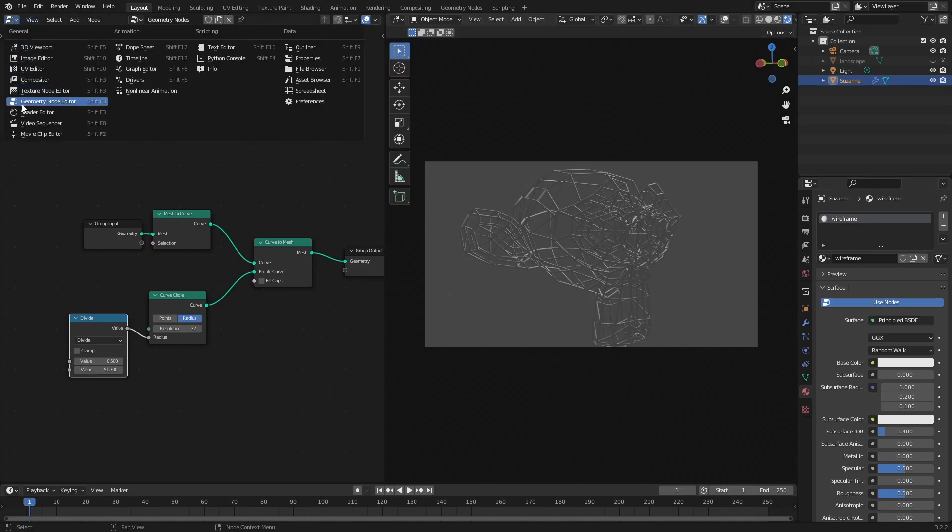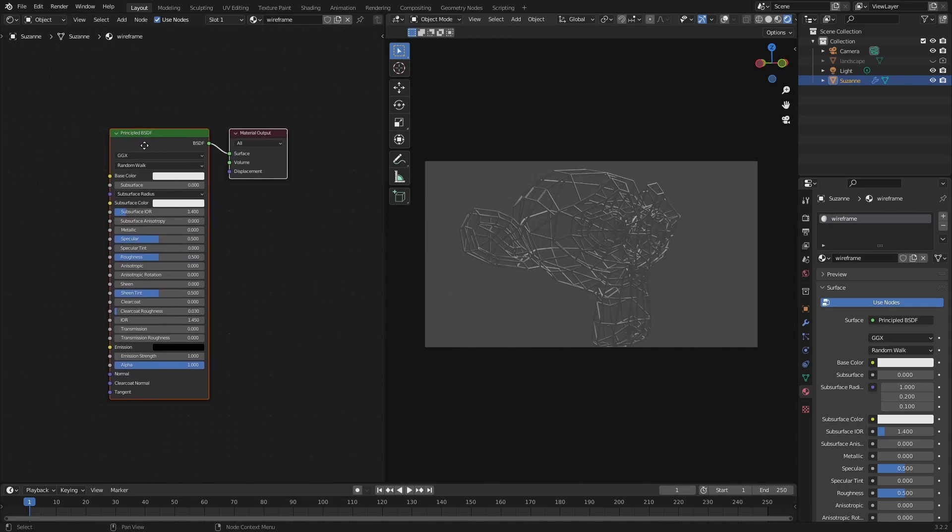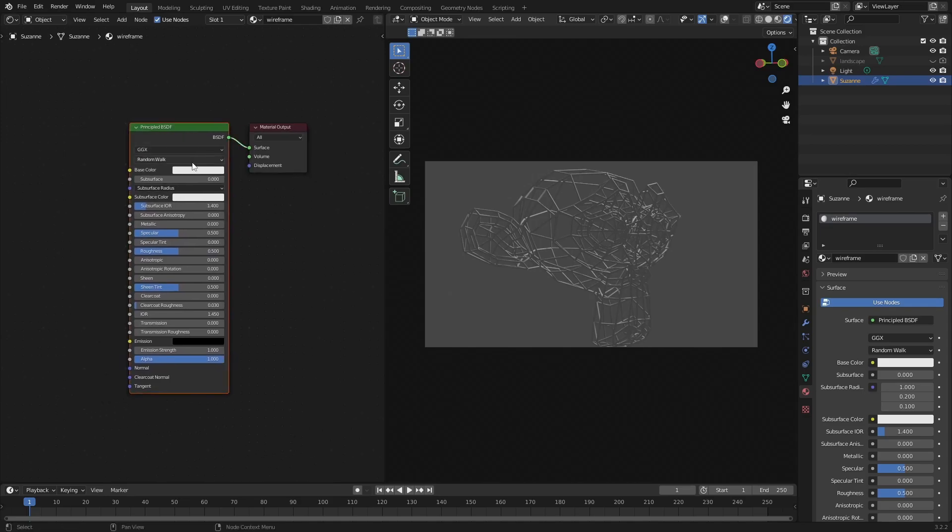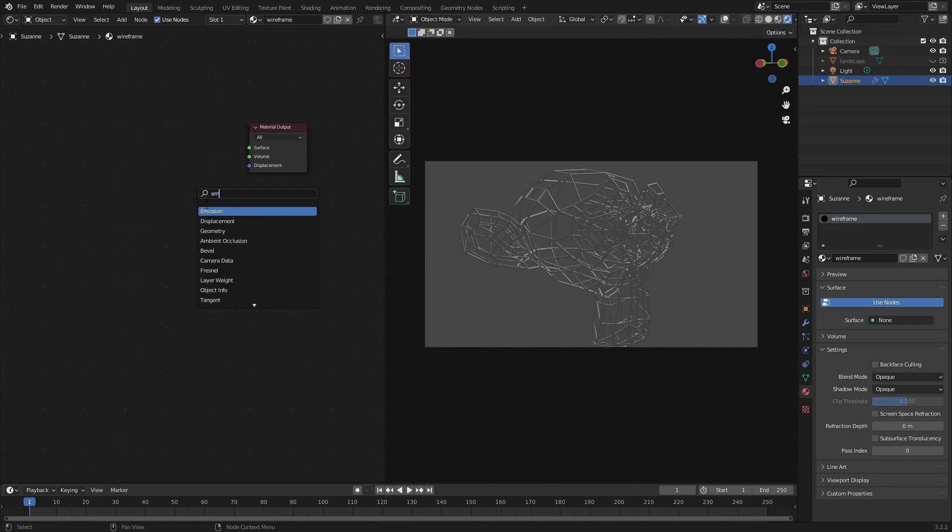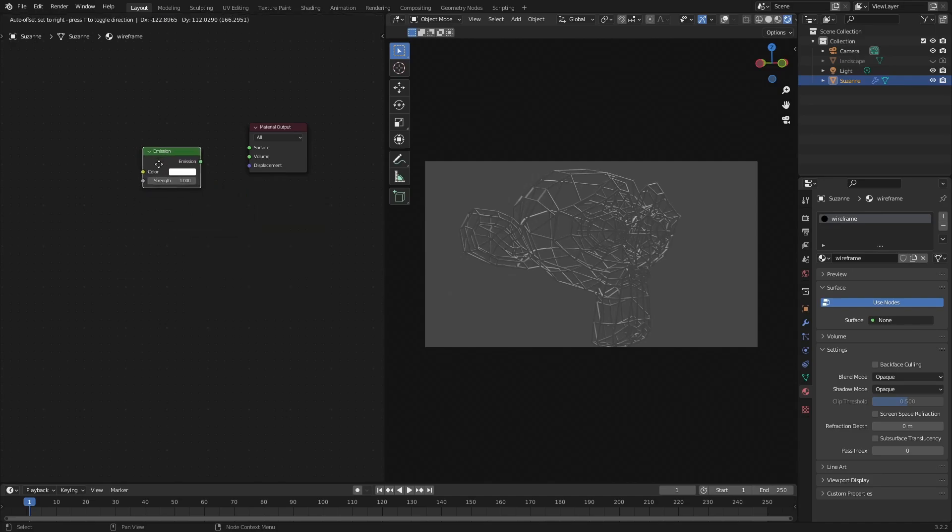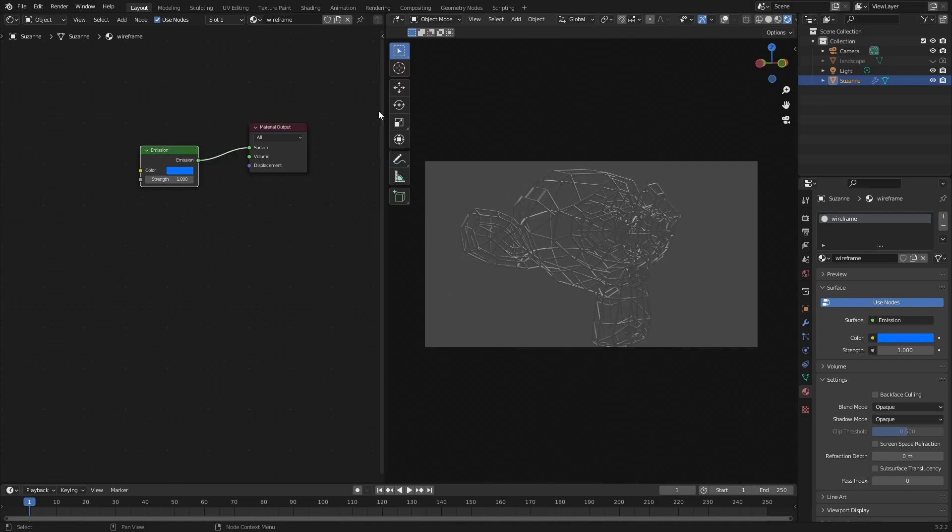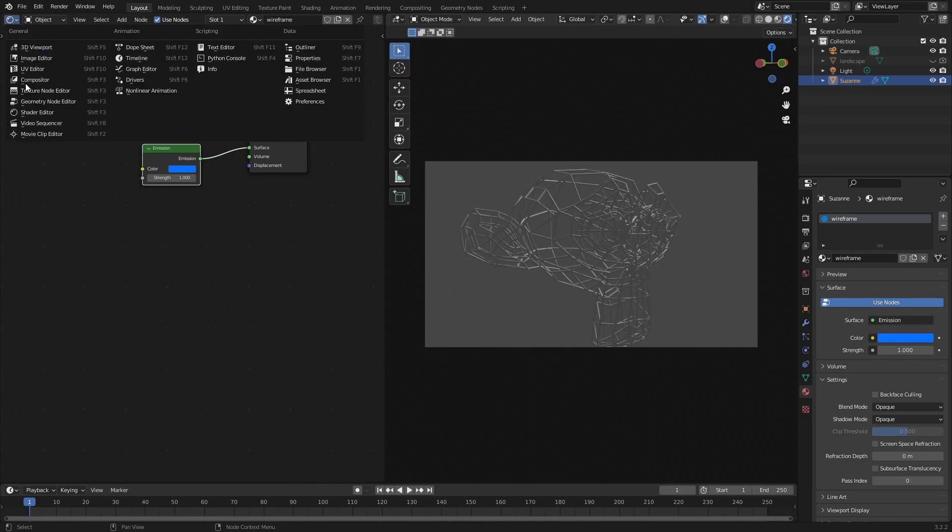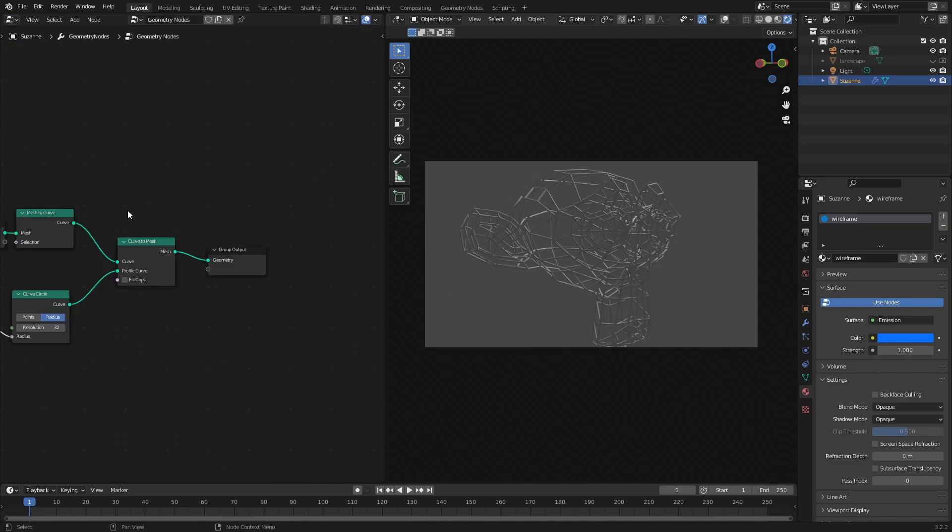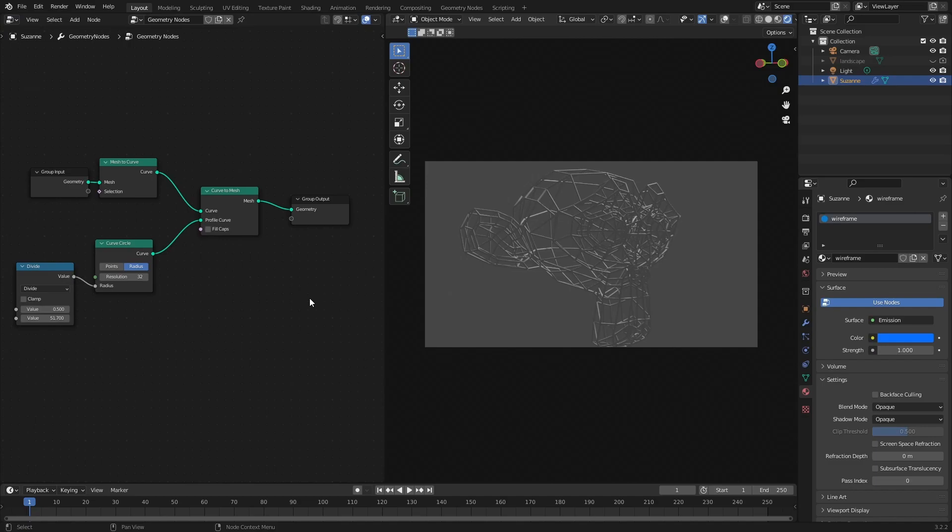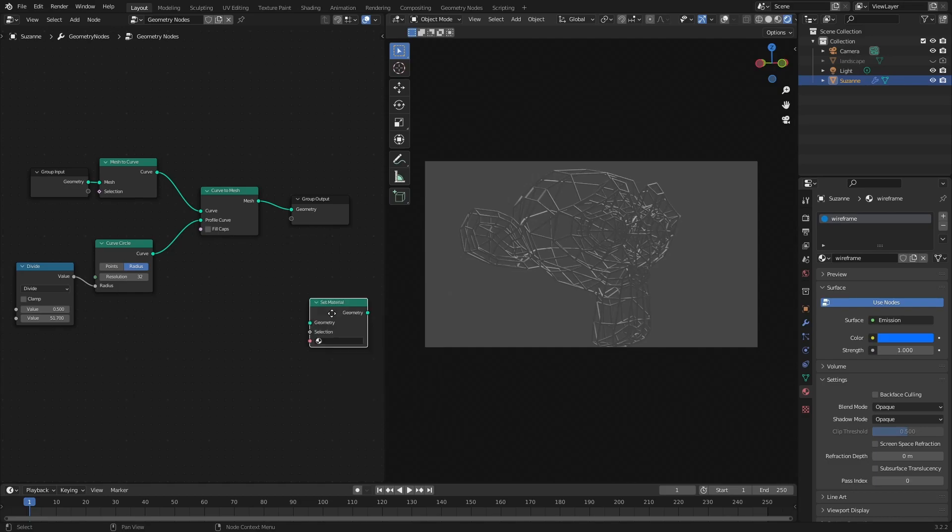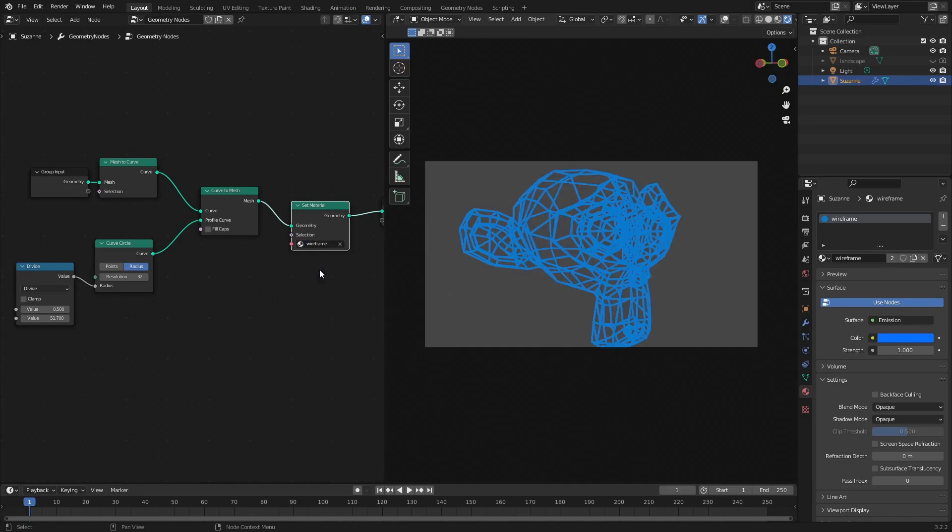We're going to call this wireframe. Let's go over to the shader editor. I'm going to get rid of that and go for an emission. Okay now we don't see anything yet because we're using geometry nodes. So then we have to plug this manually in to the node setup. So SM set material. That's this one here. Select our wireframe.